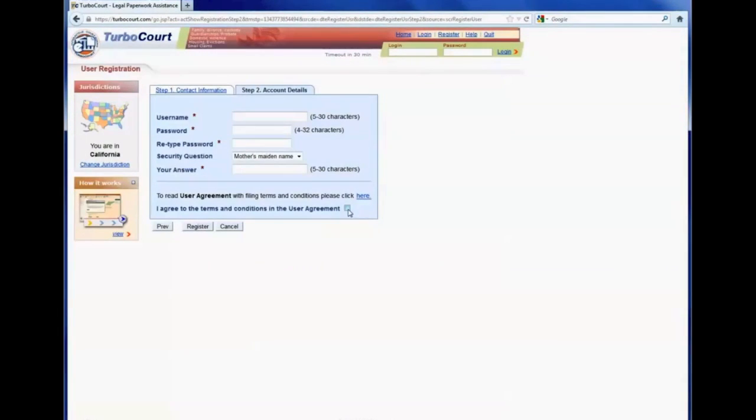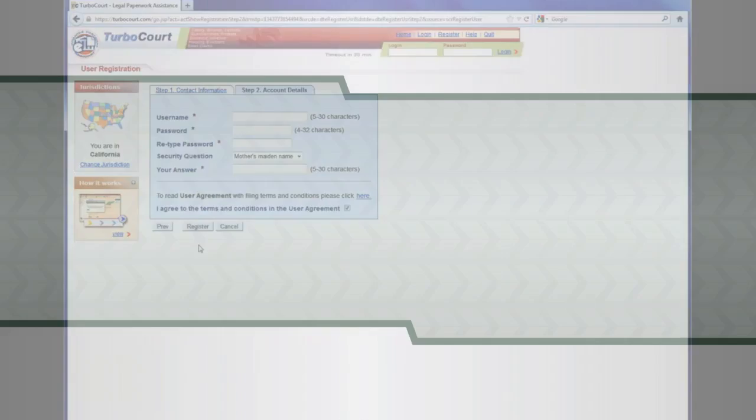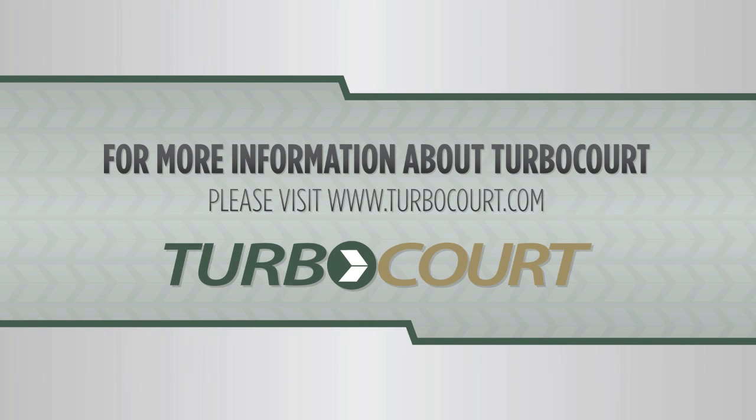And check the checkbox that they agree to the terms and conditions, click register, and now once they're registered with TurboCourt, they can use it anywhere TurboCourt is available. Please visit our website.